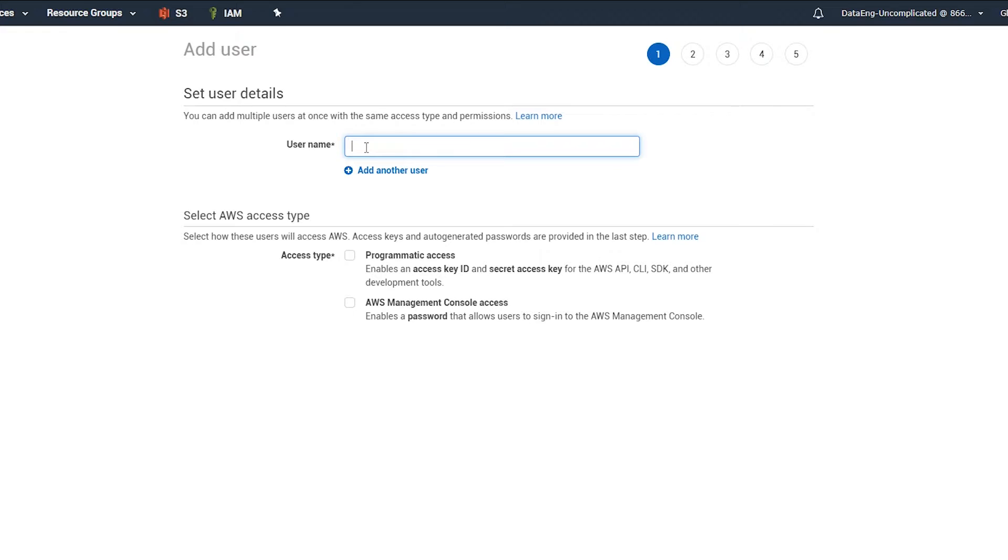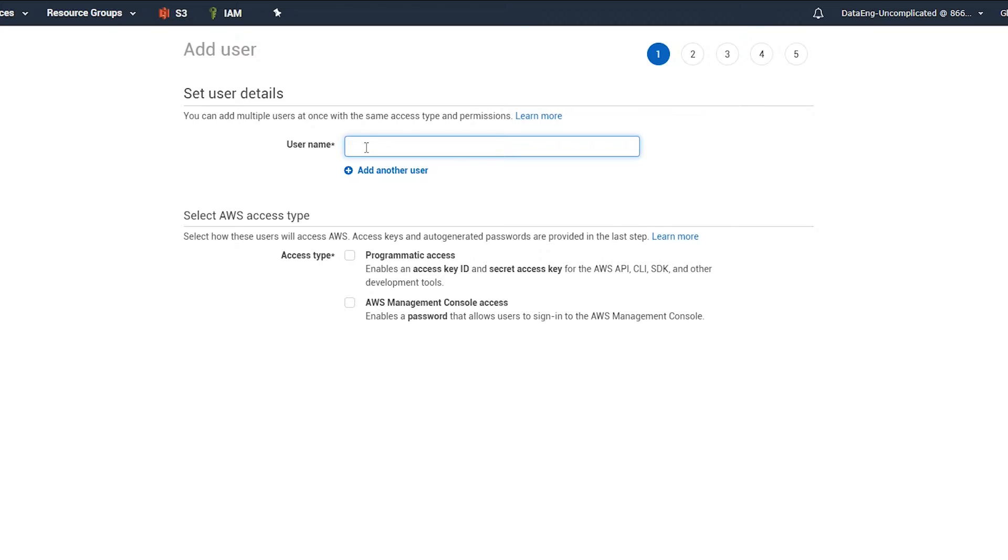Now it's important to add a new user and restrict the permissions so this user doesn't have access to all the AWS resources. So I'm going to call him data_S3_uploader.